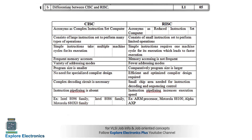Coming to the second question, this is again a difference — between CISC and RISC kind of processors. Before going to the differences, you need to understand CISC and RISC. CISC means Complex Instruction Set Computing — the instructions are complex here. RISC means Reduced Instruction Set Computing — the number of instructions is reduced, meaning fewer instructions.